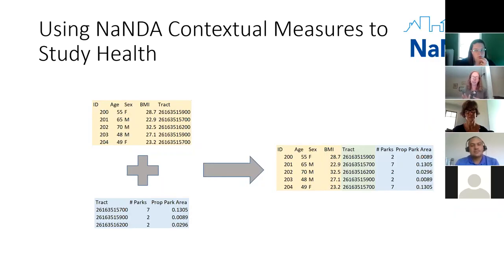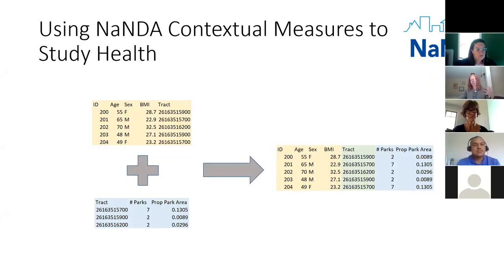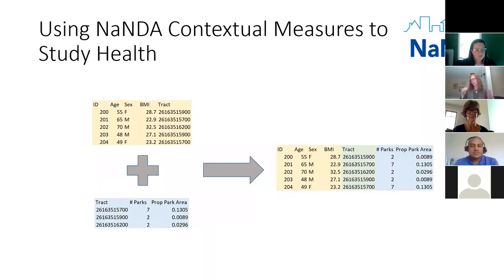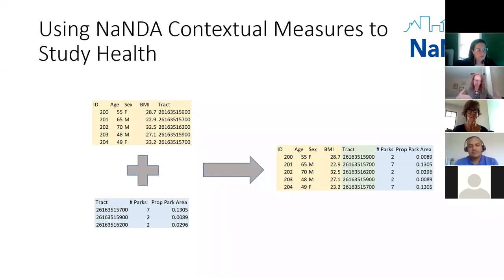Generally, we take data about individuals — survey data, medical records — that contains an indication of where the individual is located, such as their census block or zip code. We then combine that data with contextual measures at the same geographic level and run statistical tests to explore the relationship between individual outcomes and neighborhood characteristics. For example, we might investigate the relationship between BMI and the number of parks in someone's neighborhood. It's the contextual measures that are found in NANDA, not the individual-level data.